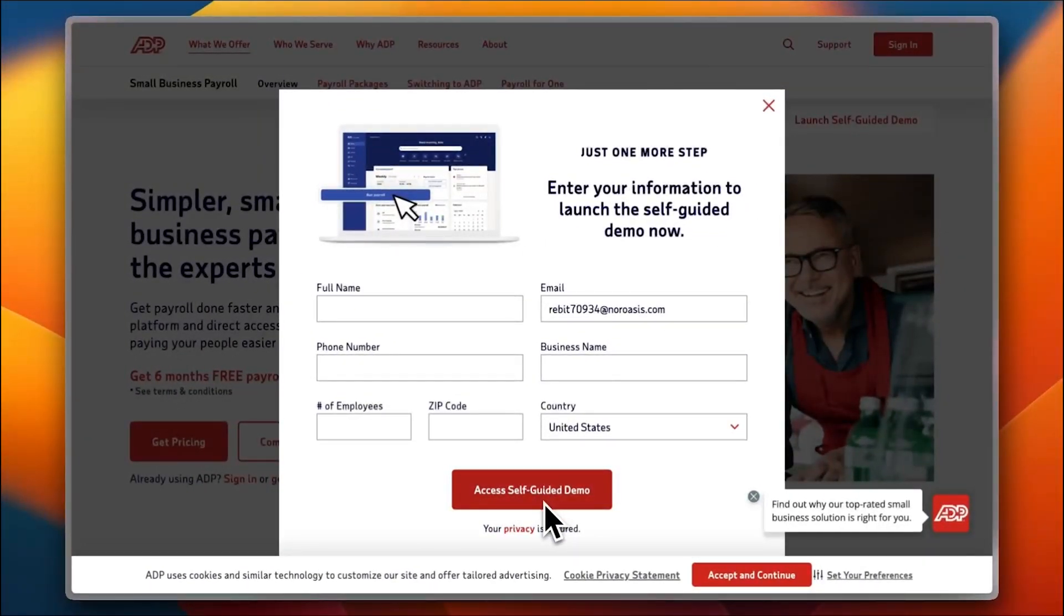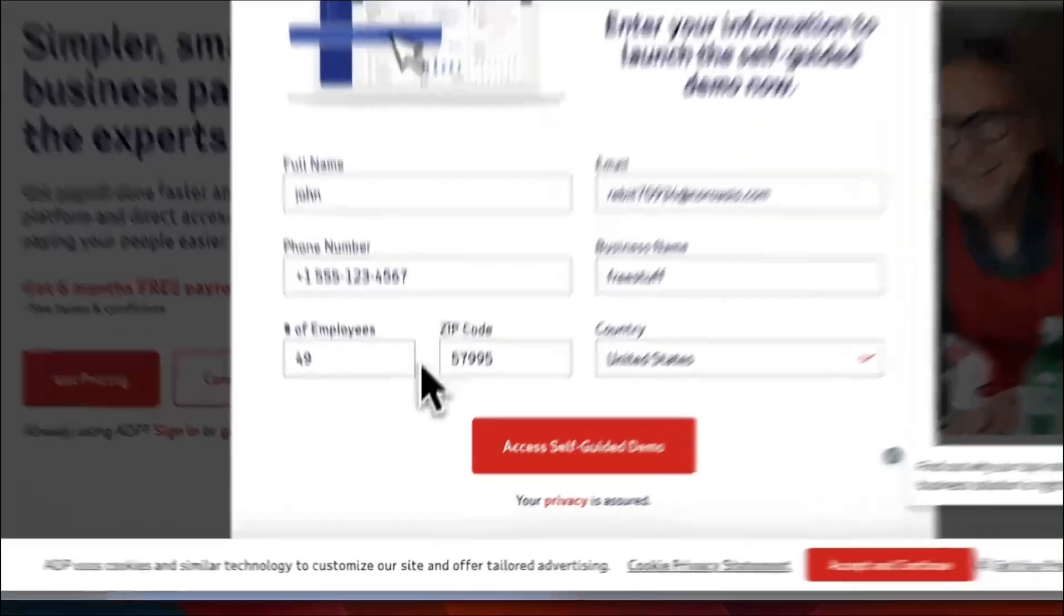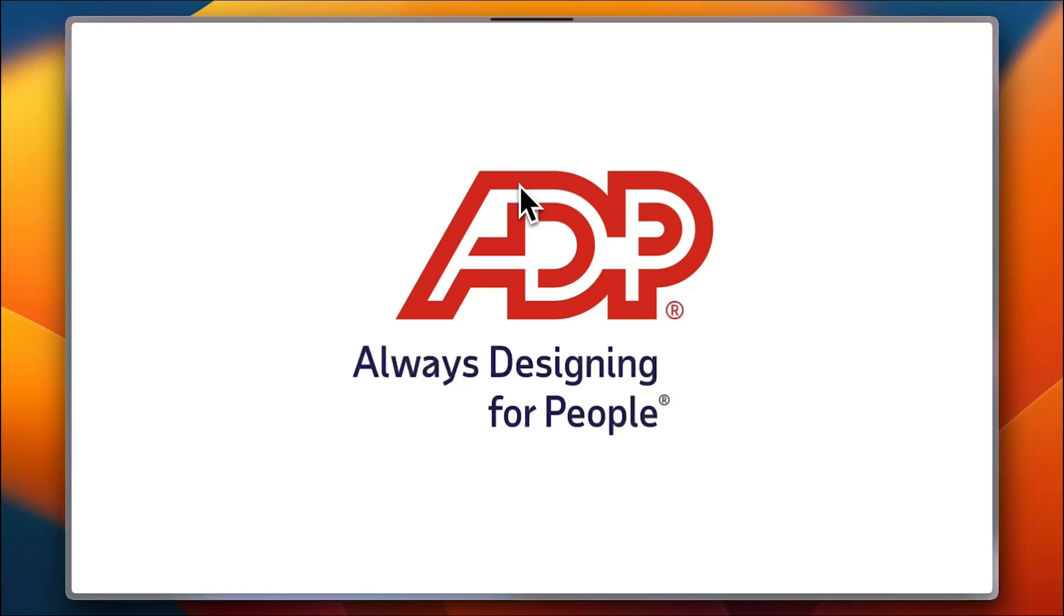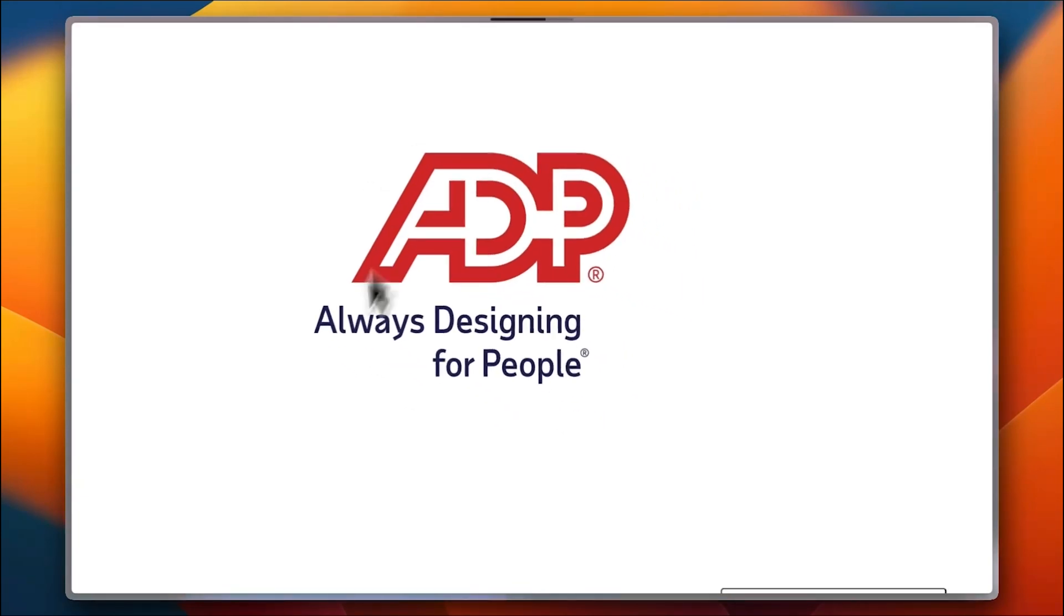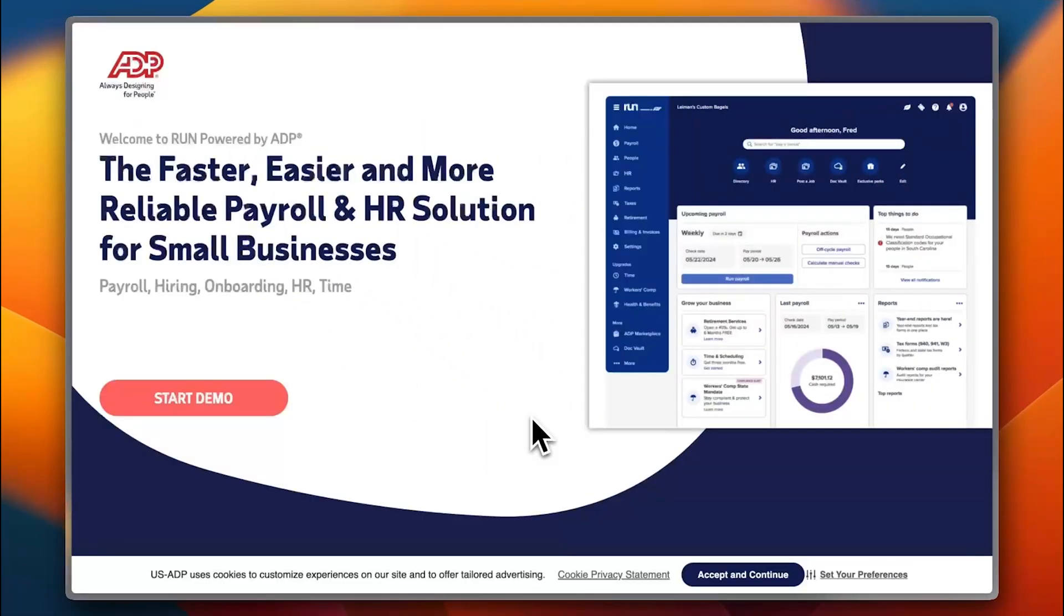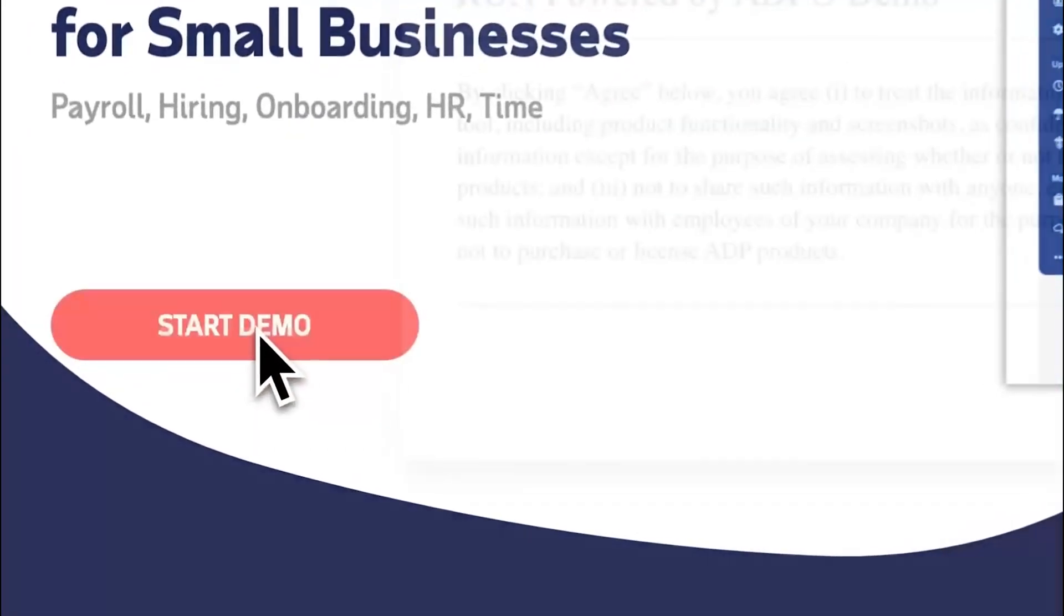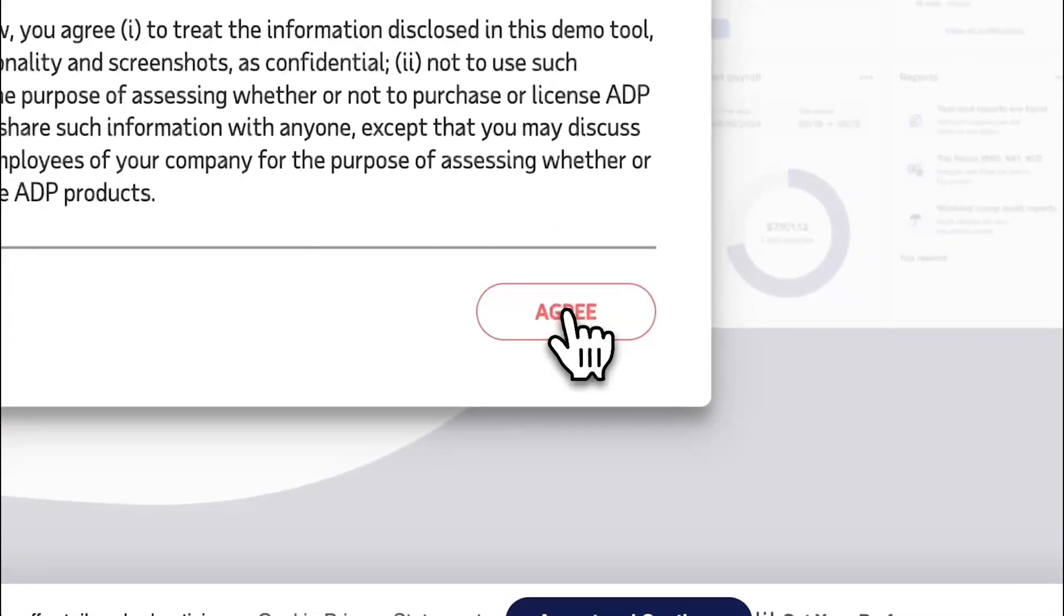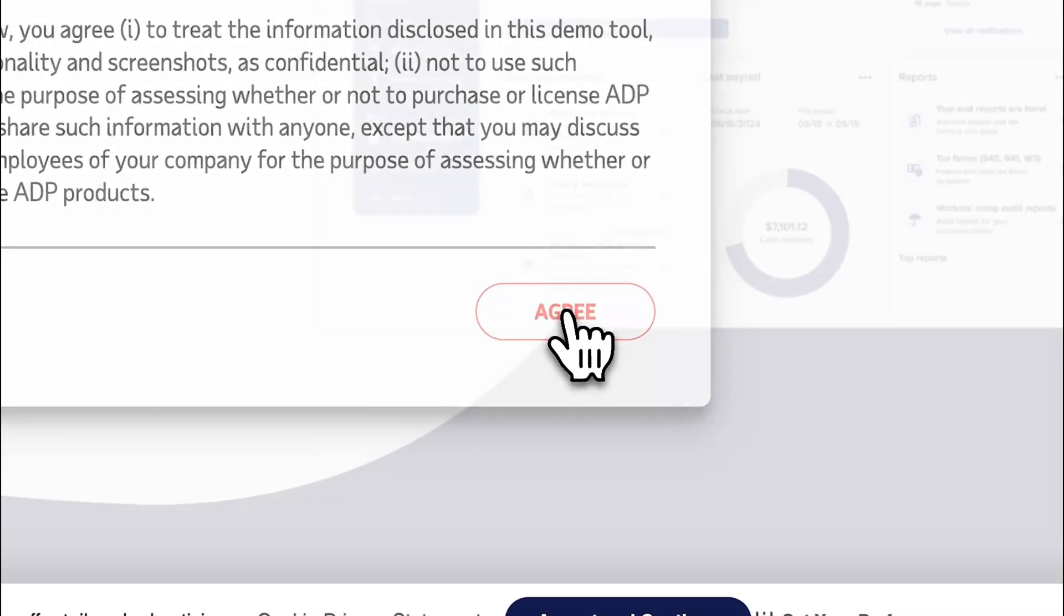Then some information and I'll be having access to a full guided demo. I'll add my information pretty quickly. Now access the self-guided demo. They are preparing the demo for me and we are in. All you need to do is click on start demo and you'll enter. You need to agree to the terms here.